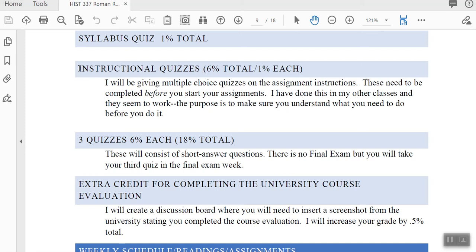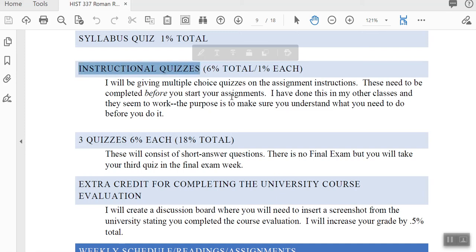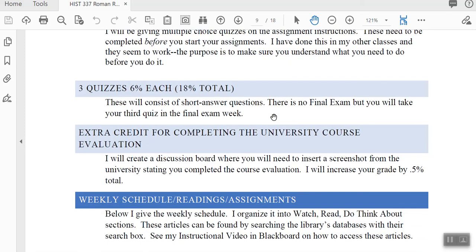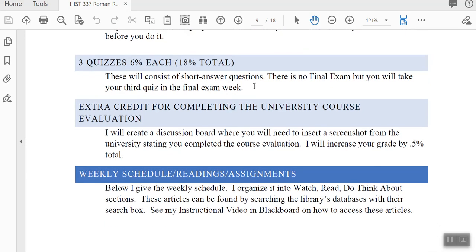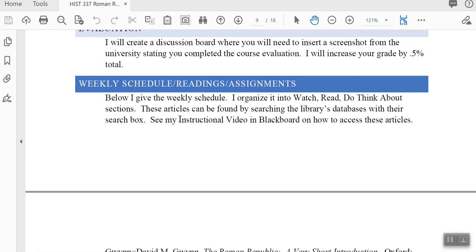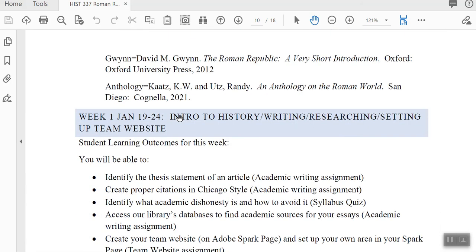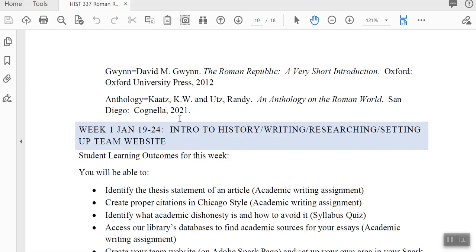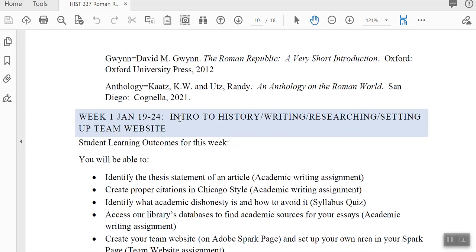I give you instructional quizzes — these are quizzes on the instructions for your assignments. They're very short and you use the syllabus to complete them. You have to get 90% or above to do the actual assignment. There's no midterm and no final exam. You'll have three quizzes, and I'll describe each one before you take it. You'll use the weekly student learning outcomes as your study guide. There's also some extra credit.